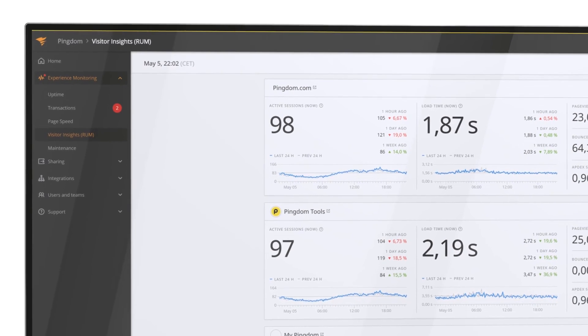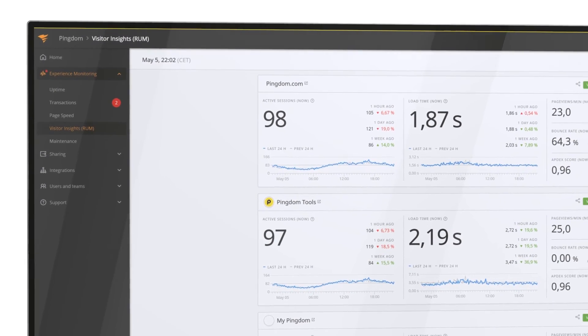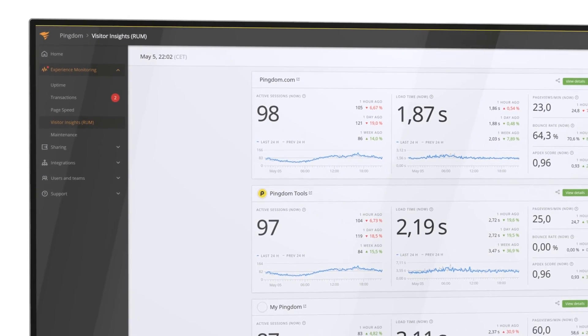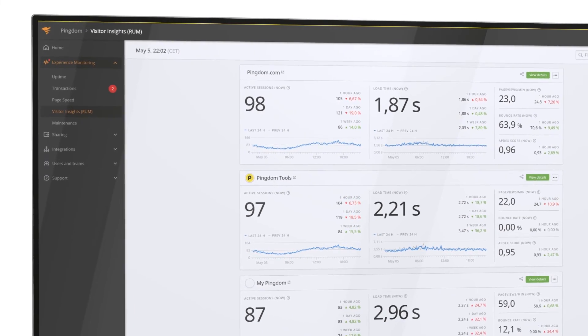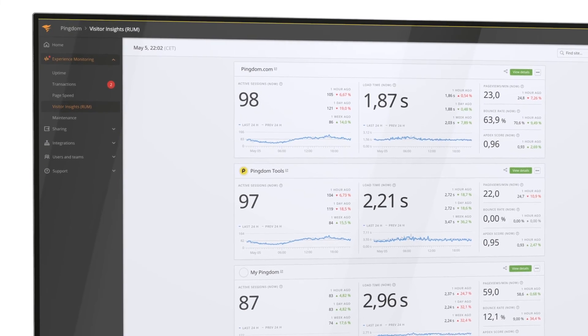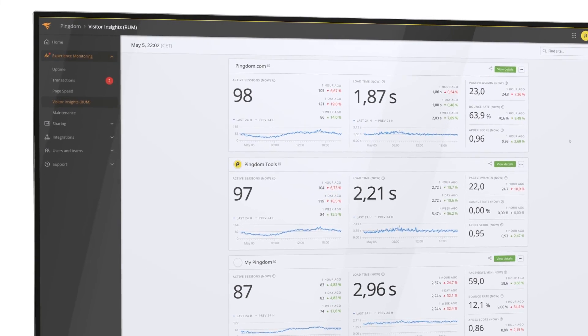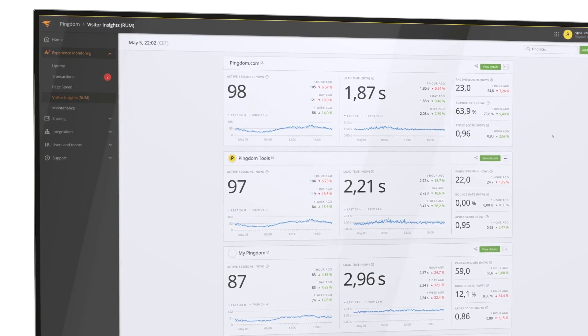Gather real-time performance data from your actual site visitors with Pingdom real user monitoring. And for ultimate visibility and enhanced troubleshooting, combine real user monitoring with Pingdom synthetic monitoring.